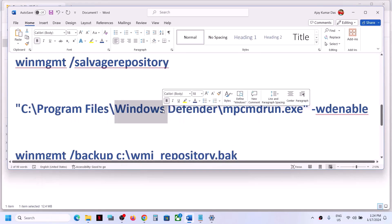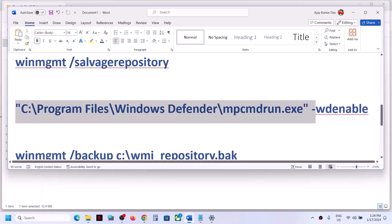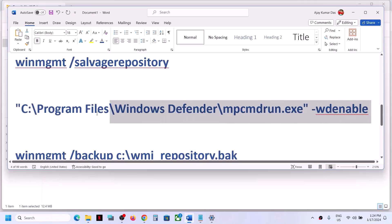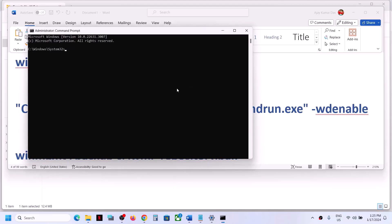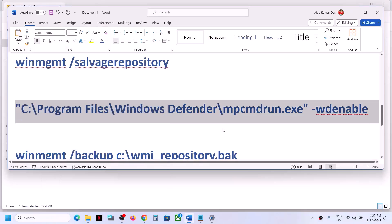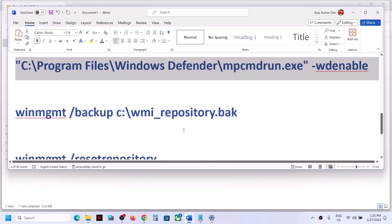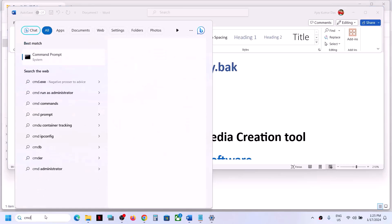If that does not work, run the second command. All commands are provided in the video description. Type CMD again, right-click and click Run as administrator. Click Yes to allow, paste the second command, hit the Enter key. Once done, restart your computer again and check Windows Security.